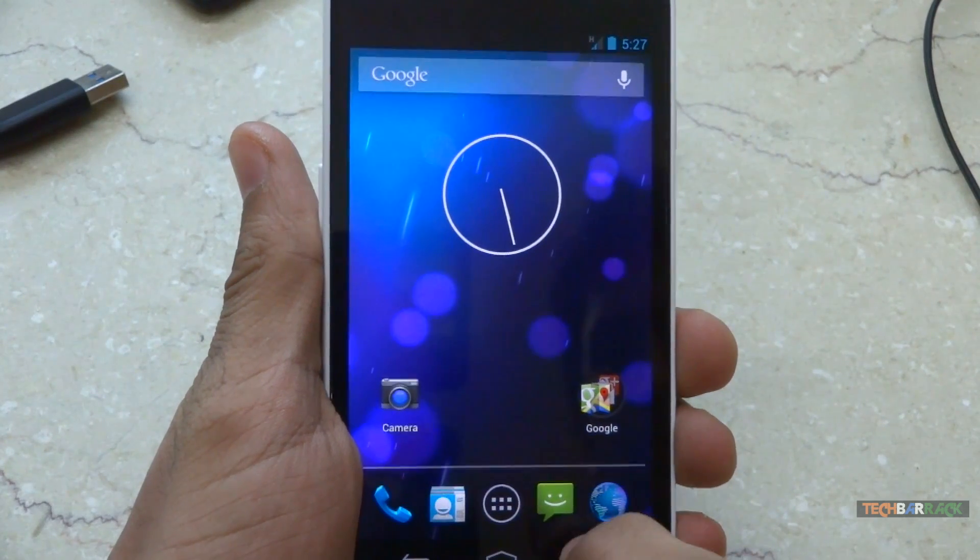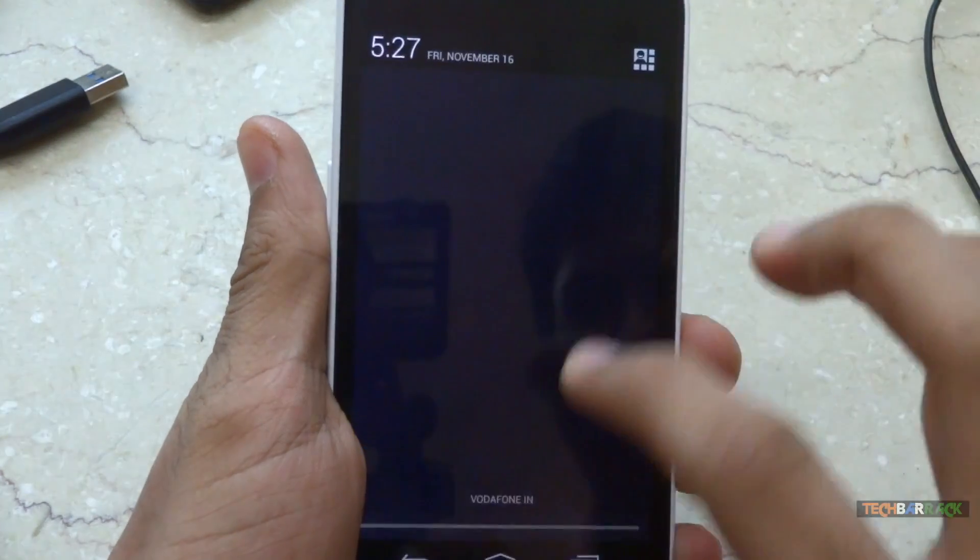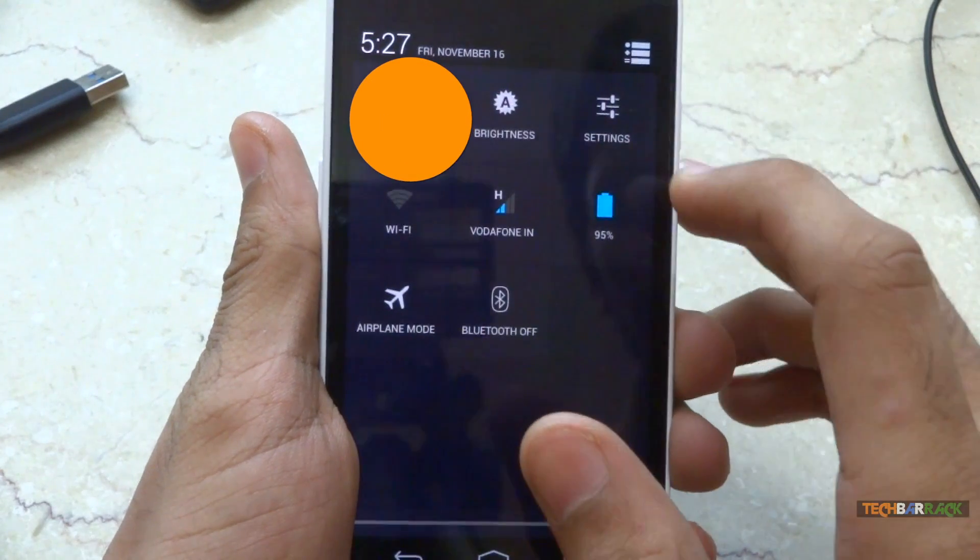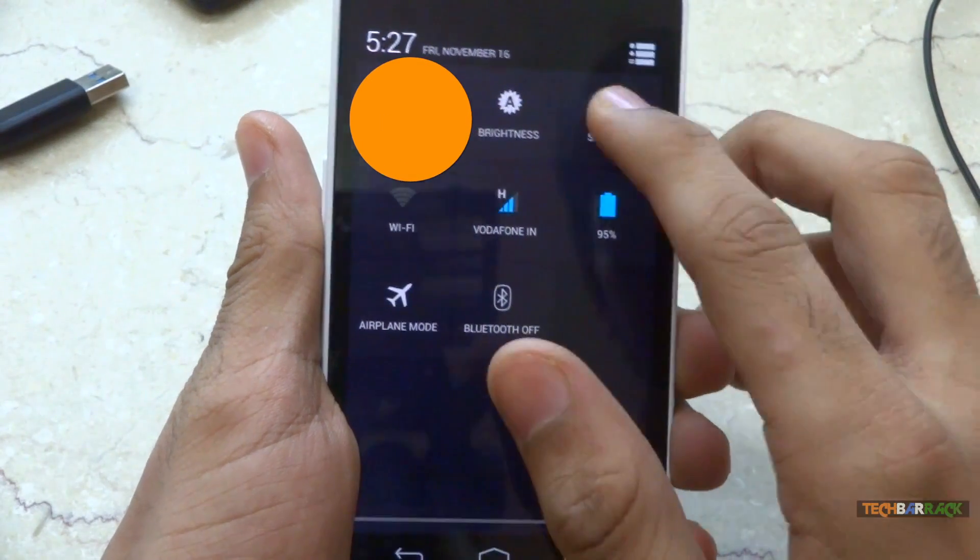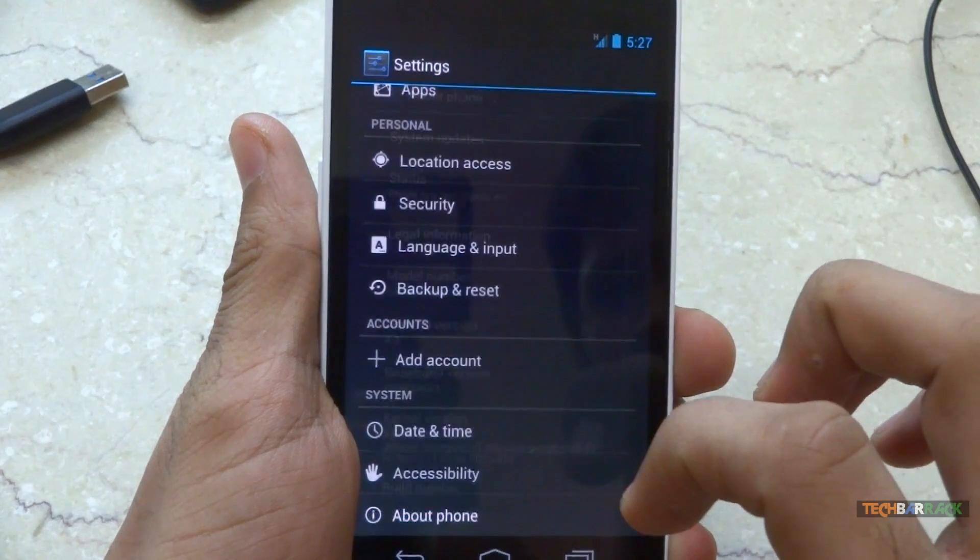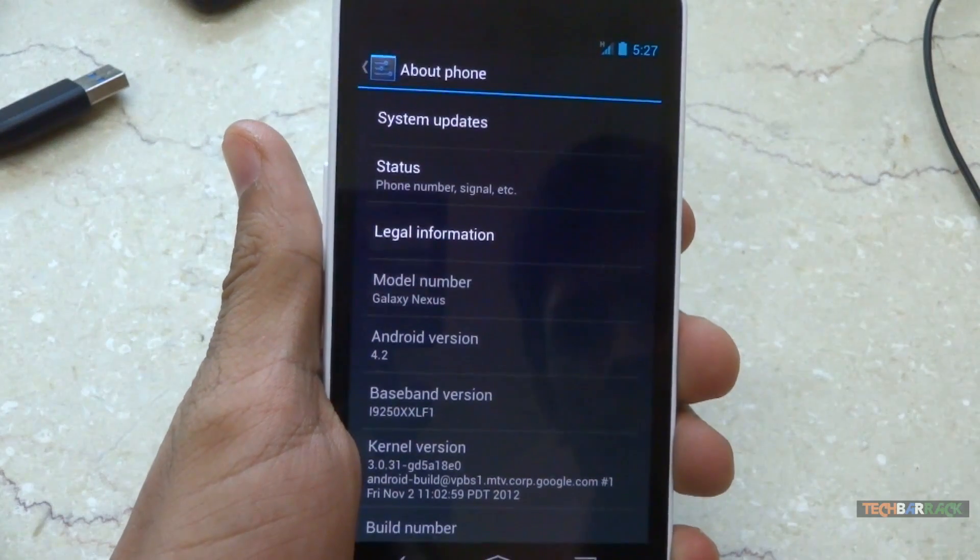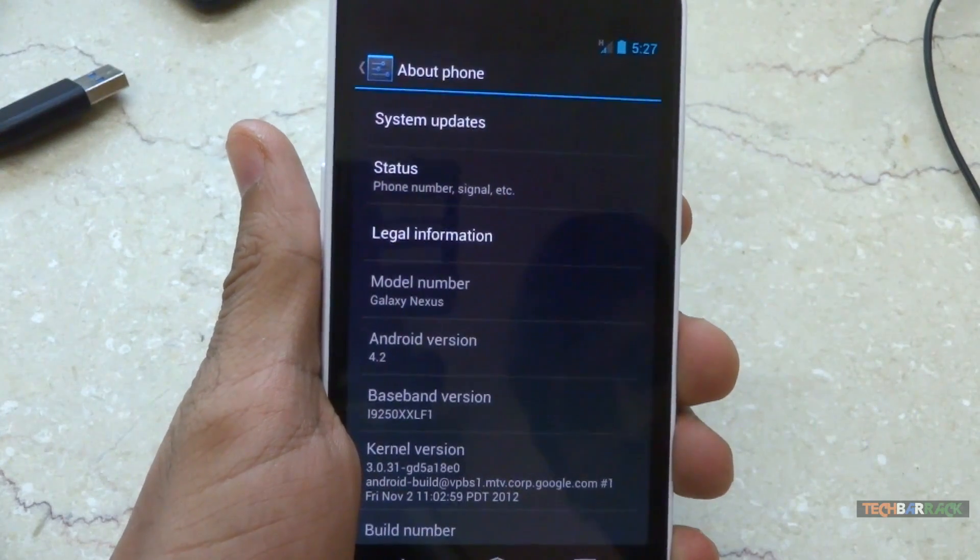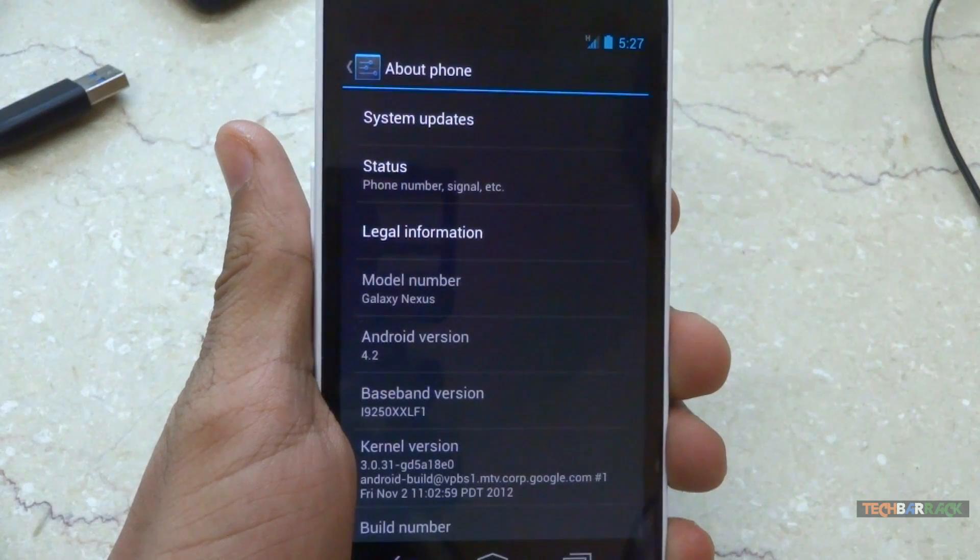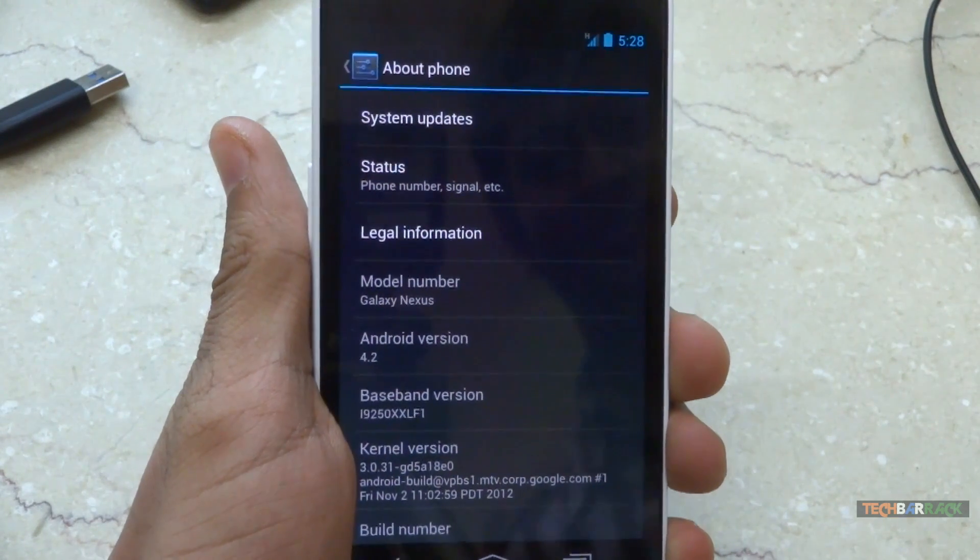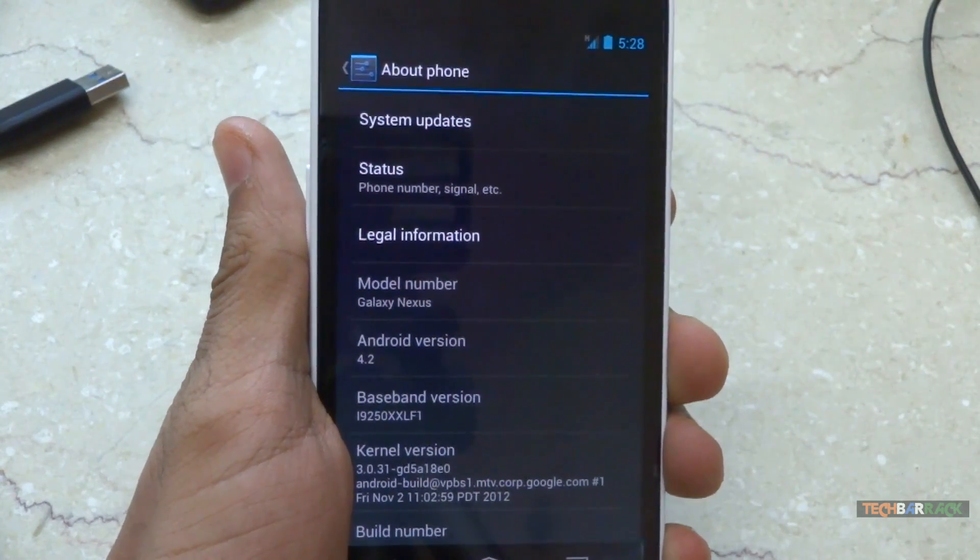So let's just check in the settings. In the settings we will go to about phone. And there we go, that's android 4.2. So that's how you can manually install android 4.2 on your galaxy nexus.